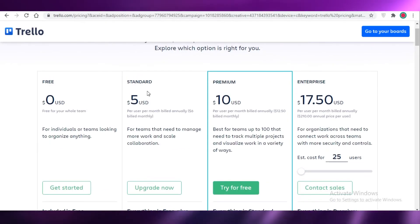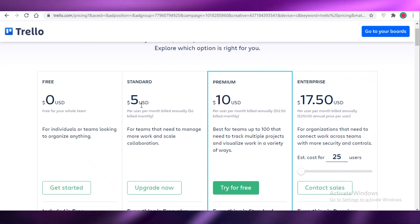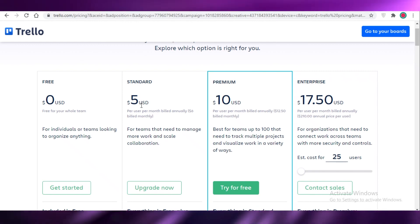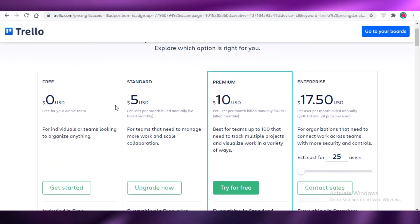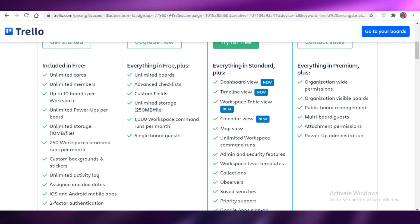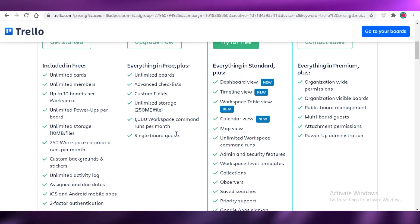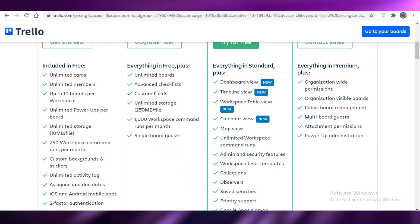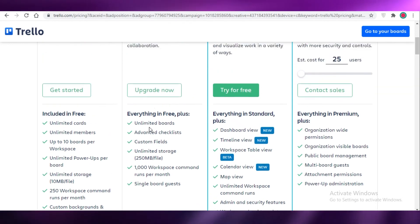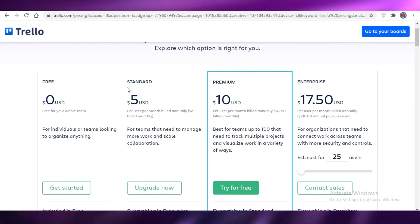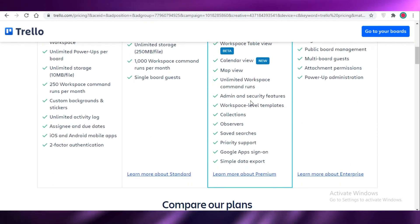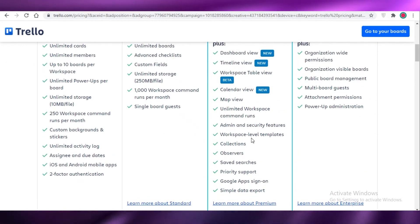The paid version starts at $5 USD per month — cheaper than Asana, Slack, or ClickUp which start at around $8/month. You get 1,000 workspace automation commands, single board guest access, 250 MB per file storage, custom fields, advanced checklists, and unlimited boards. This is one of the best value-for-money deals in project management software.